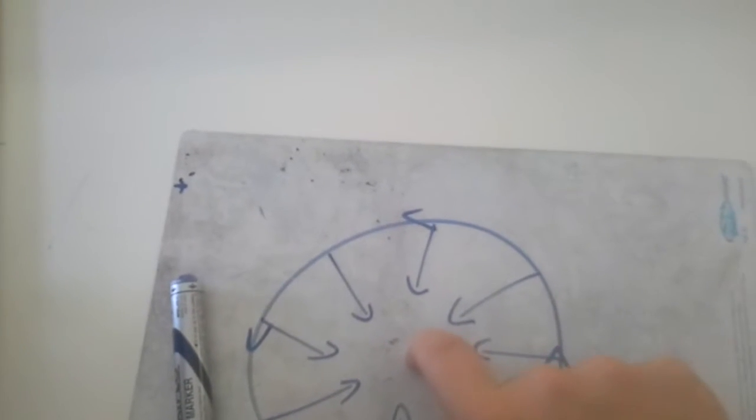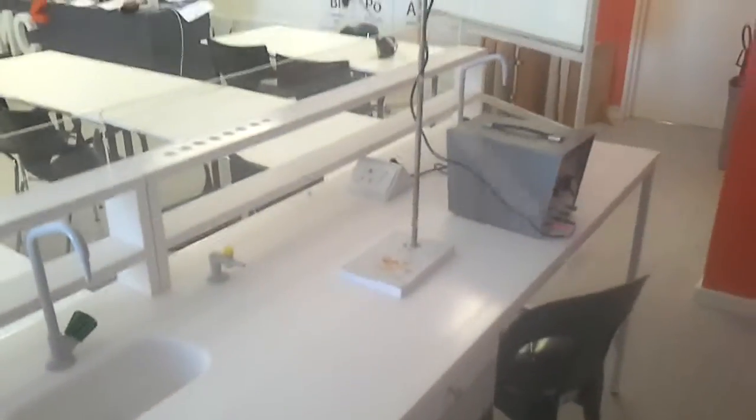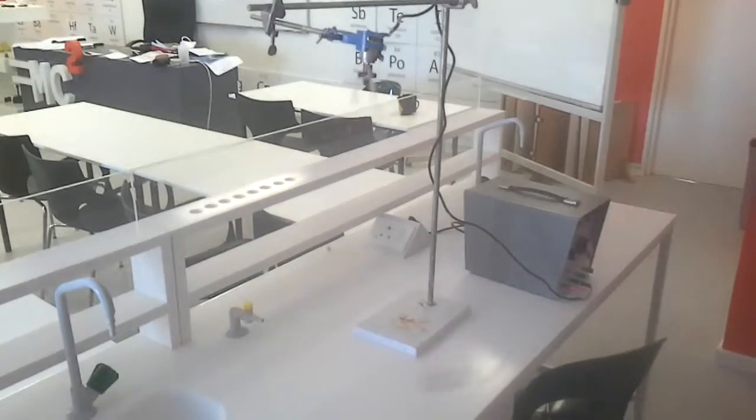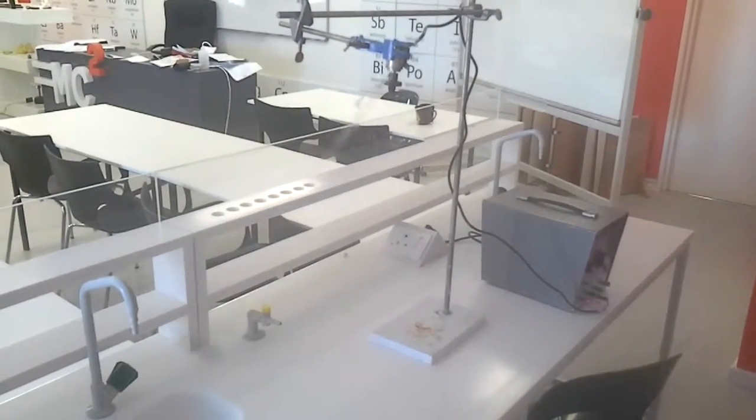So as this thing is going around, it's experiencing a force towards the center of the circle that keeps it spinning around.